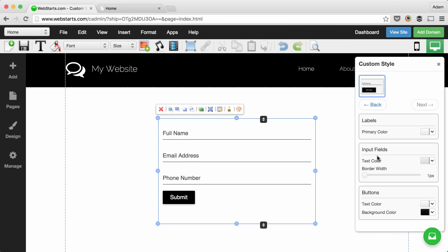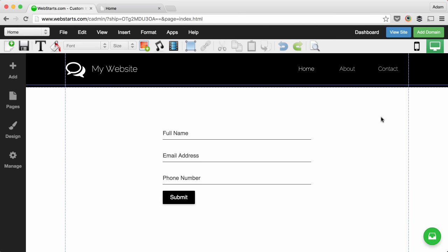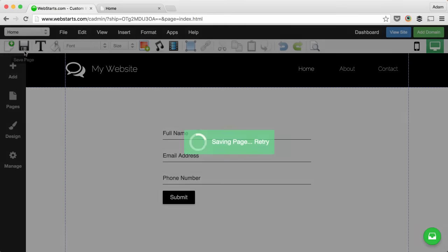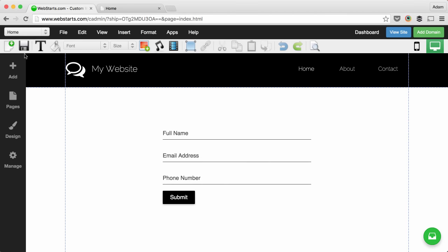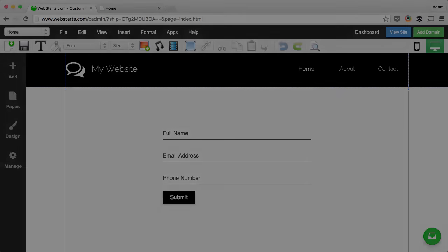Here you can change everything from your labels to input fields to buttons. When you're happy with the look and feel of your form, click Save, and those changes are published to your live website. Thanks for watchin'.